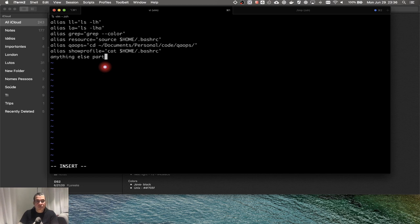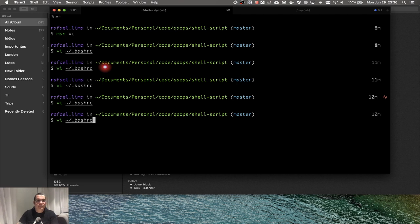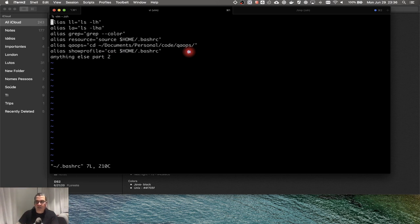Instead of using 'w' and 'q' separately, you can type ':x', which is the same as write and leave combined. I'll be making all these commands available for you — you don't have to memorize them right now.